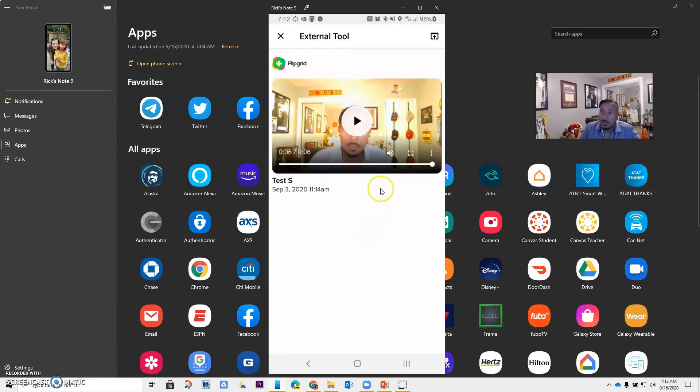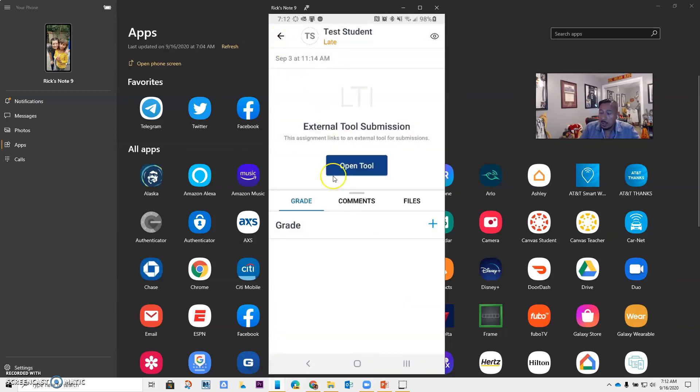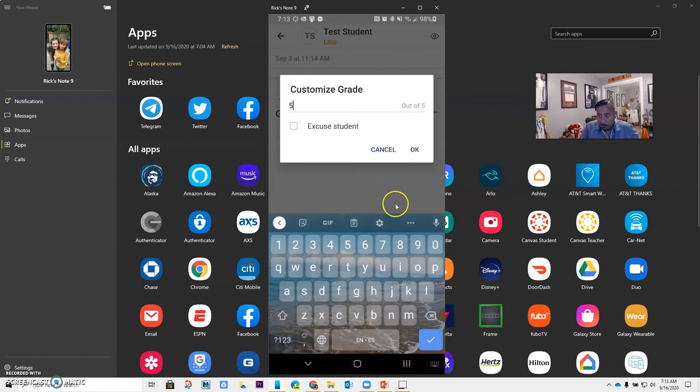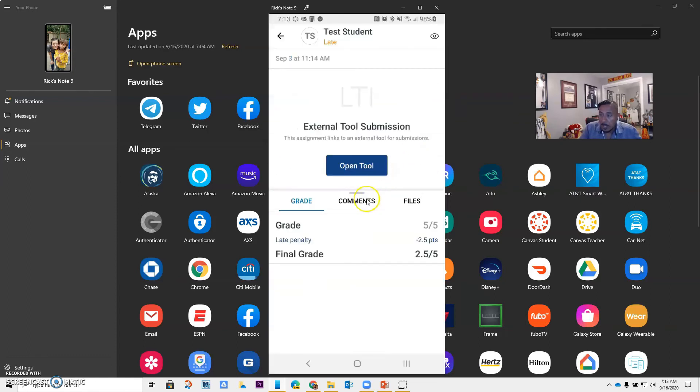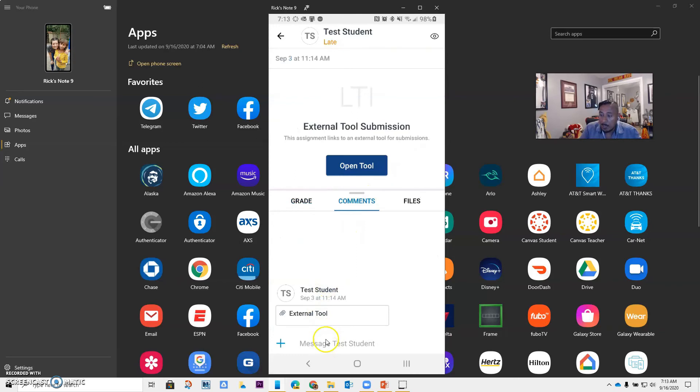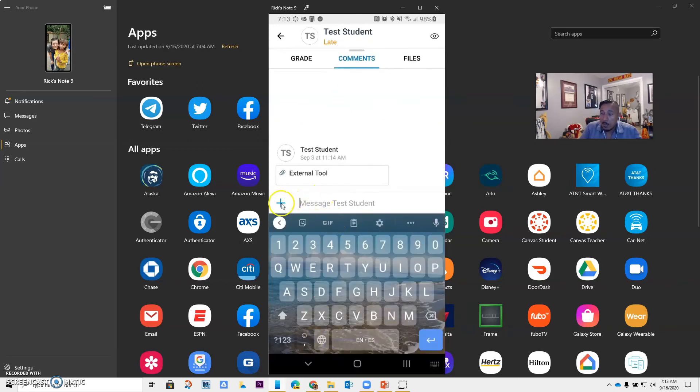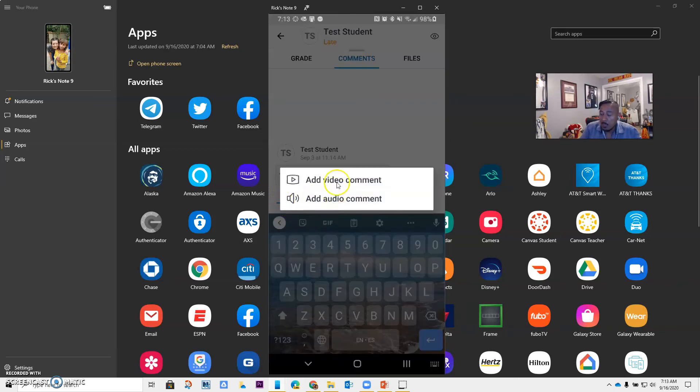So a great tool to have. I can go ahead and just grade that particular activity. I can do the grade, and after I do the grade, let's give them a five. I can say okay. Now I can add comments, and remember that we have the ability to message the student through typing, but I also have the ability to do a video comment or an audio comment if I wanted to.